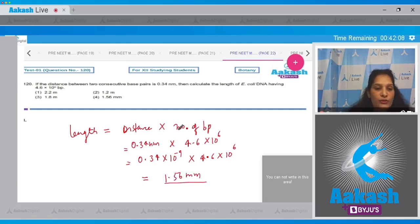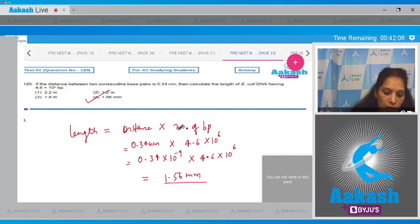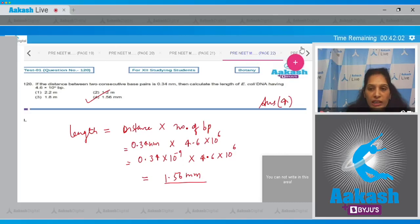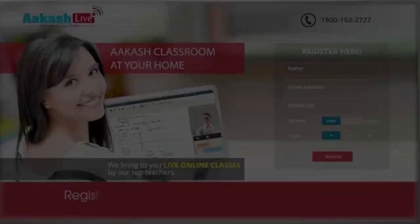So the correct option for the given question is option number four. Let's move to the next question.